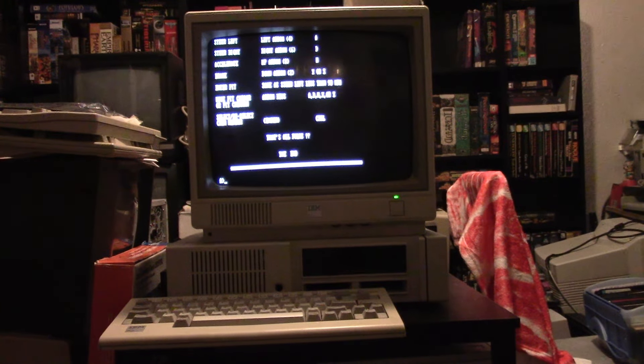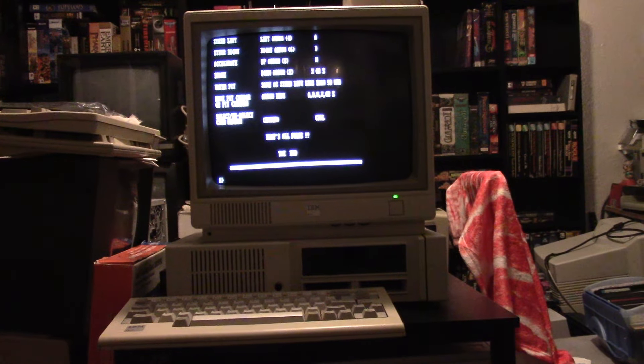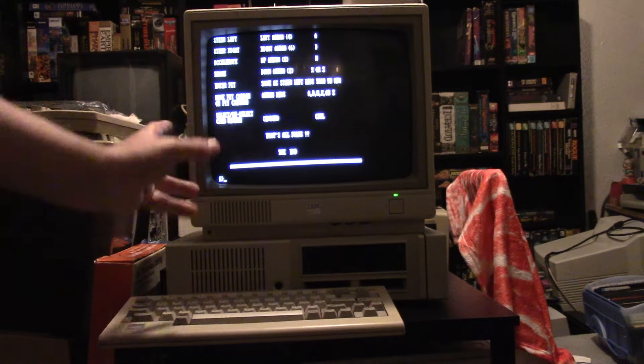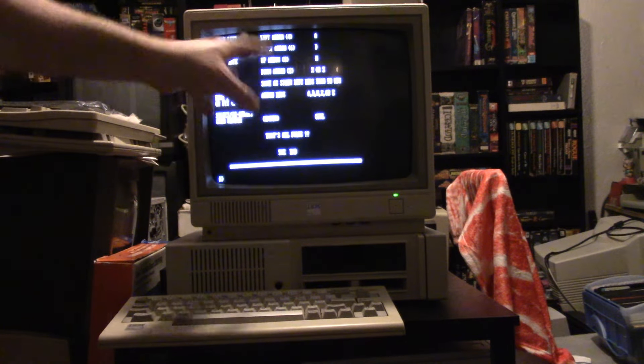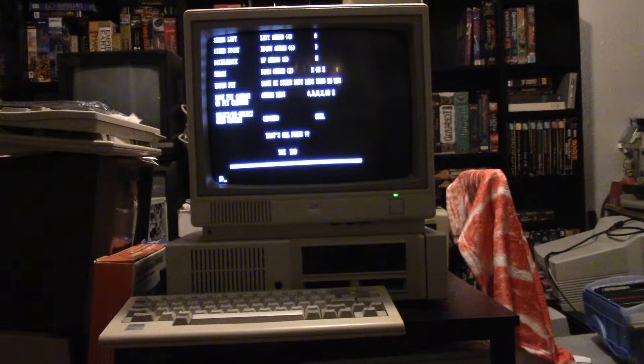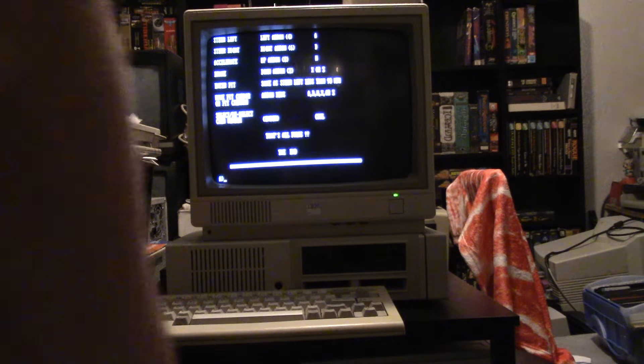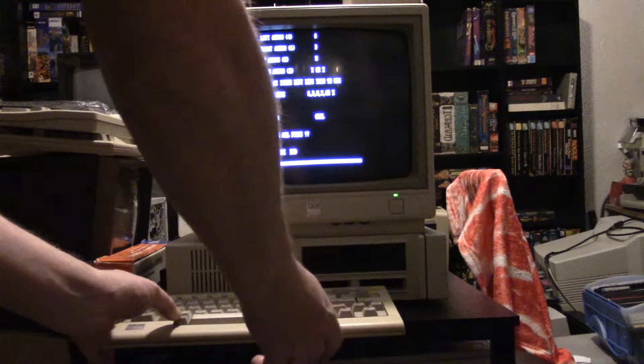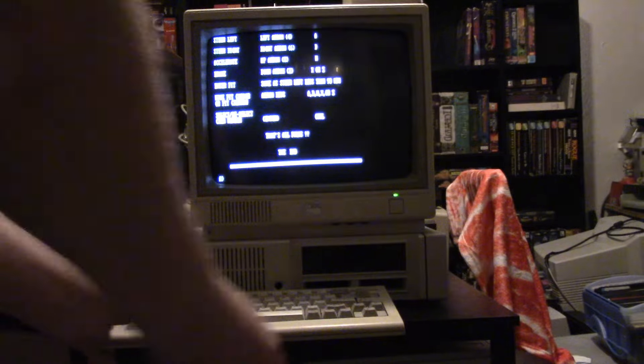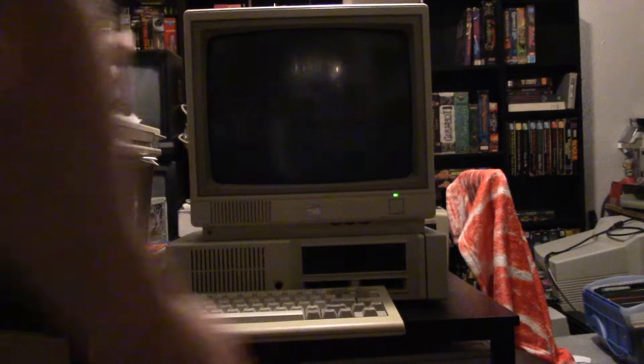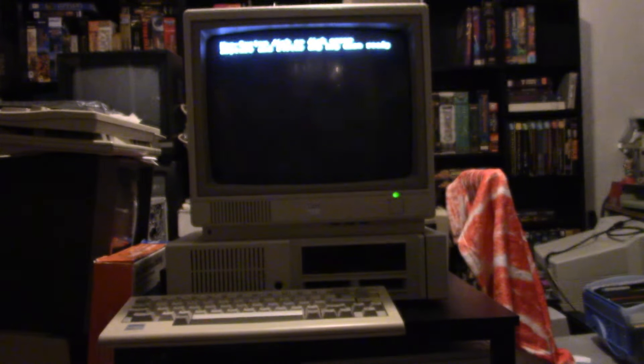Let's try Pit Stop 2. This is a booter game, so I should be able to do control alt delete and it should boot up. Non-system disc or disc error. It's supposed to be a booter game, supposed to just boot up, but it's not. No luck with Pit Stop 2.